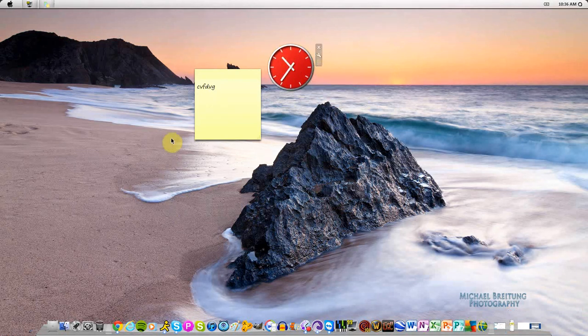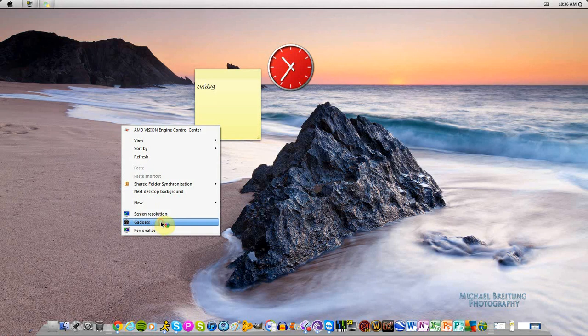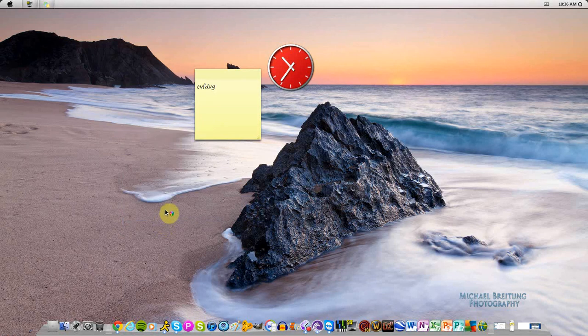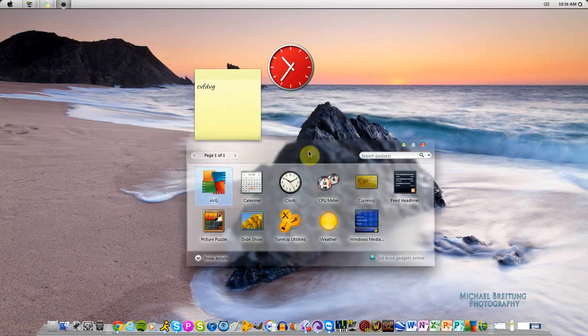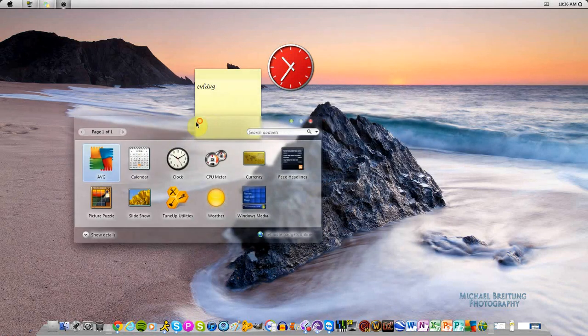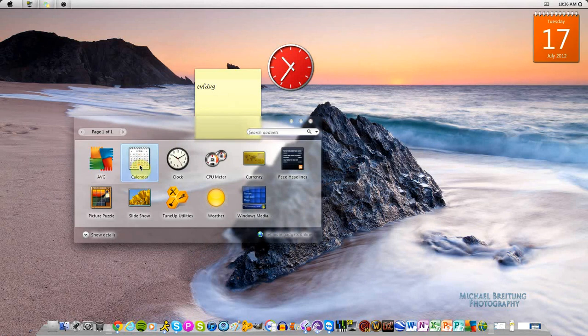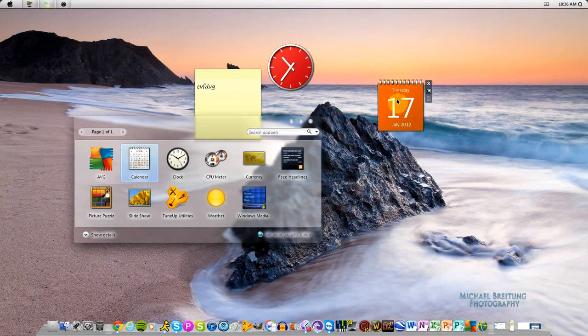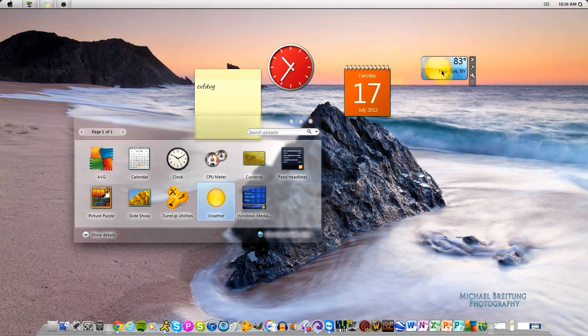Now the way to add gadgets, all you have to do is right-click on your desktop somewhere, click gadgets here at the bottom. This will pop up and all you gotta do is basically double-click a gadget you want, and boom, there it is. You have your gadgets open and you can have as many gadgets as you want.